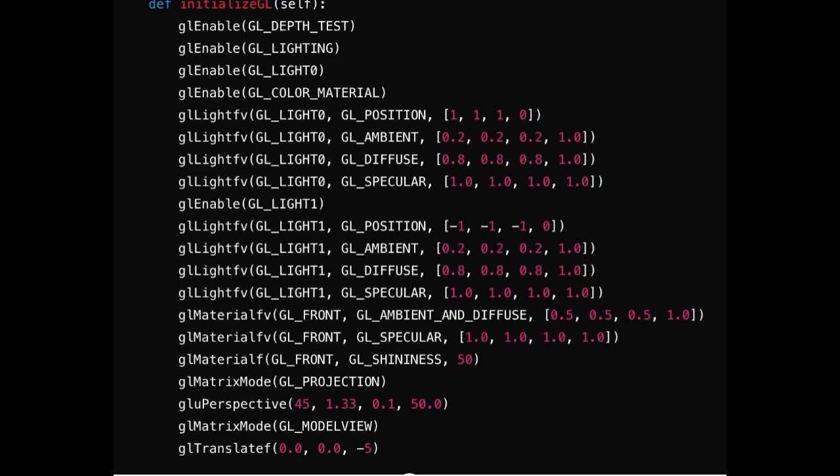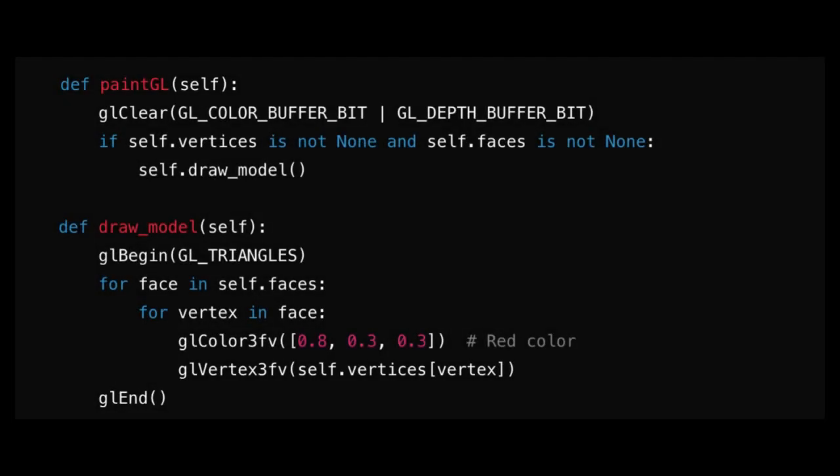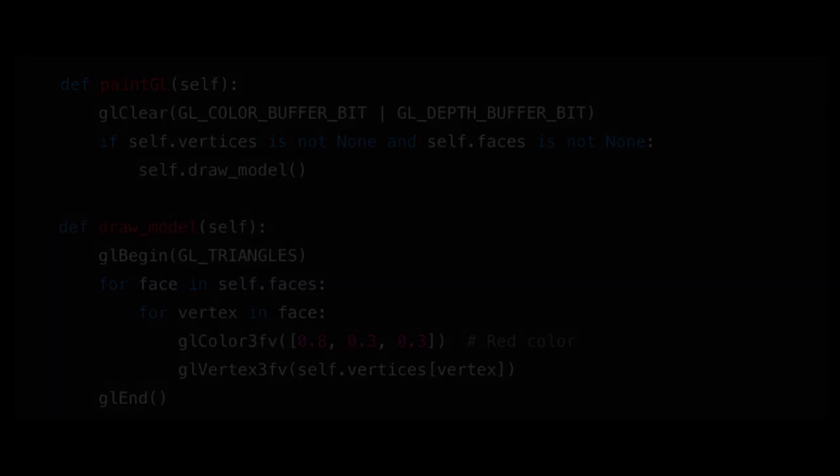enabling depth testing and lighting. The paintGL method clears the screen and calls the draw_model method if vertices and faces are loaded. The draw_model method uses OpenGL commands to render the model.